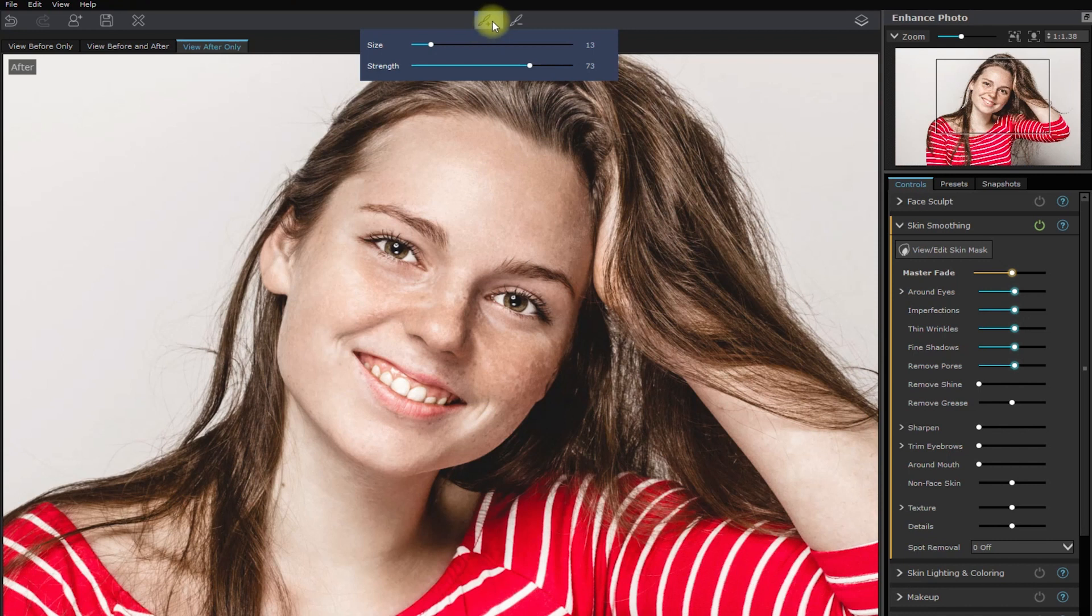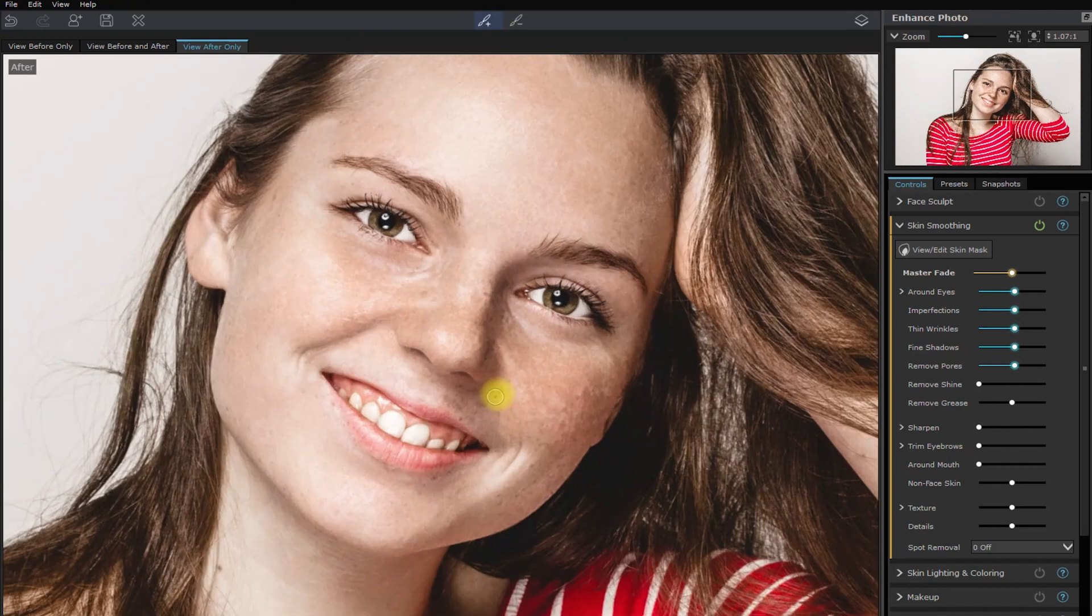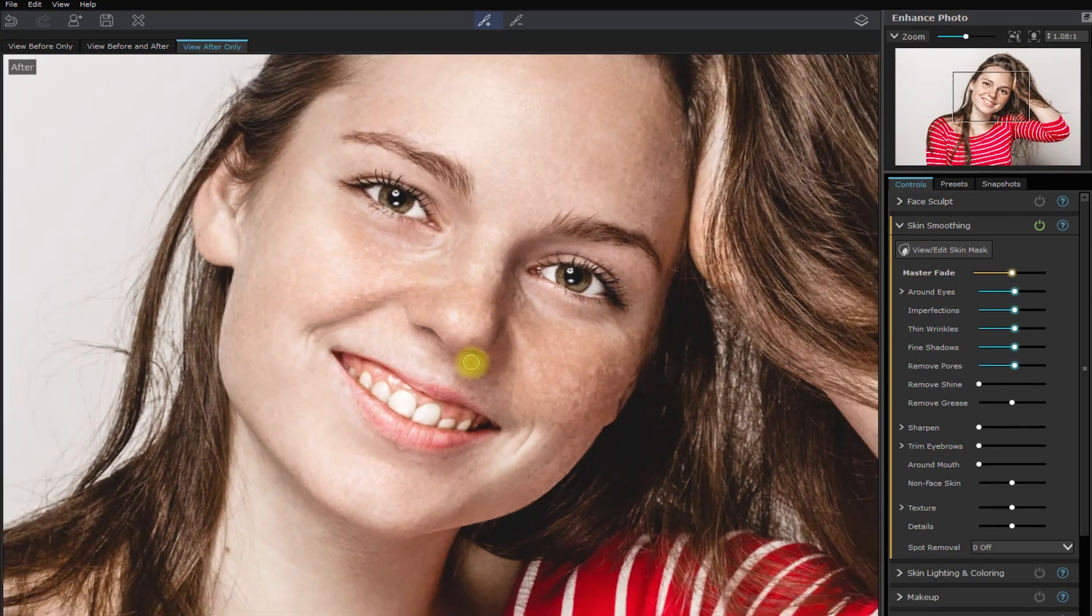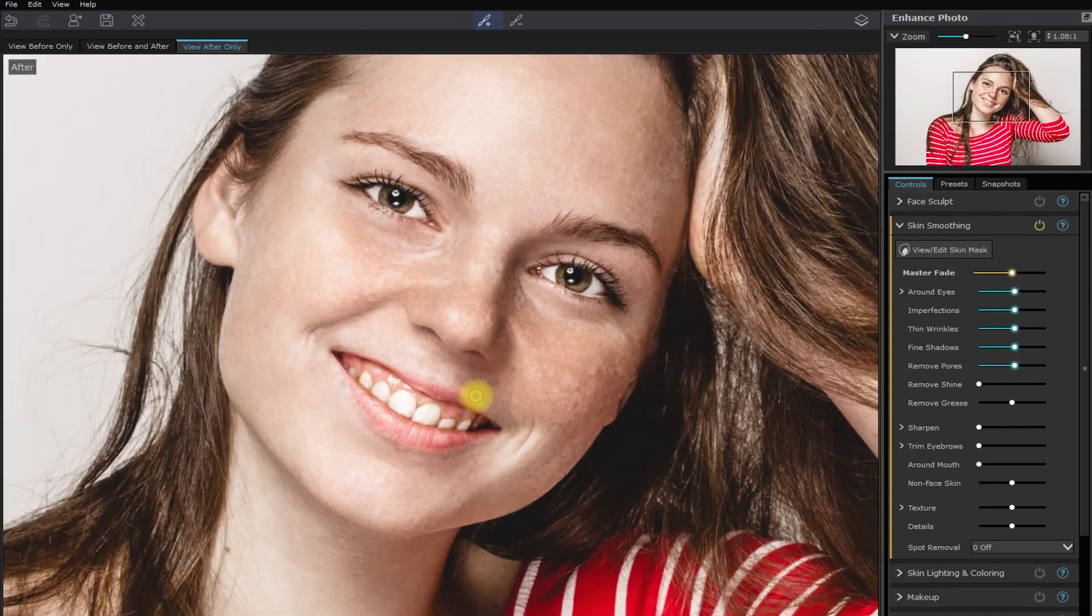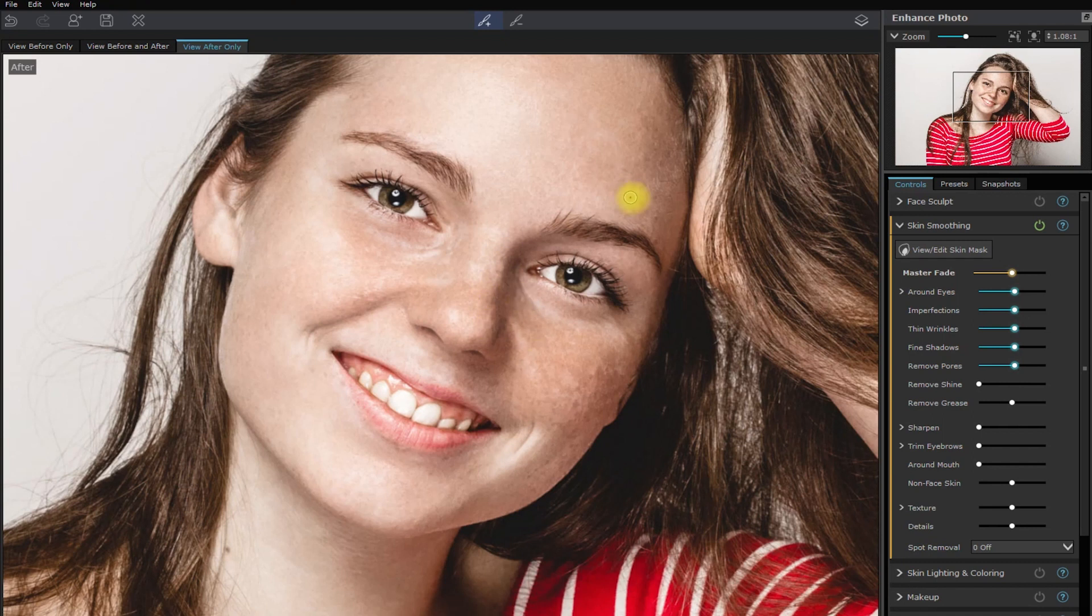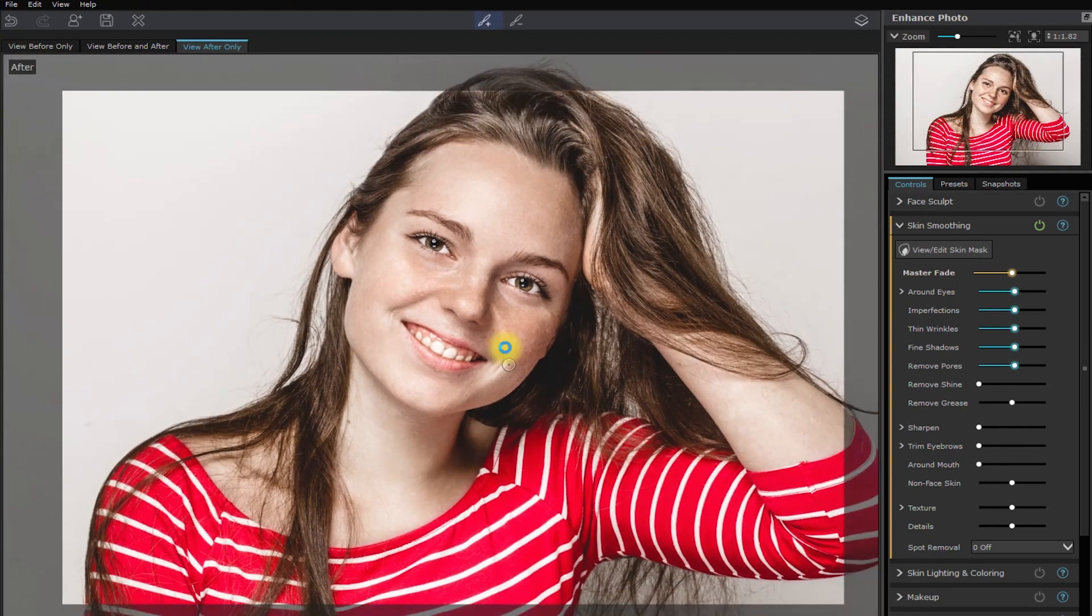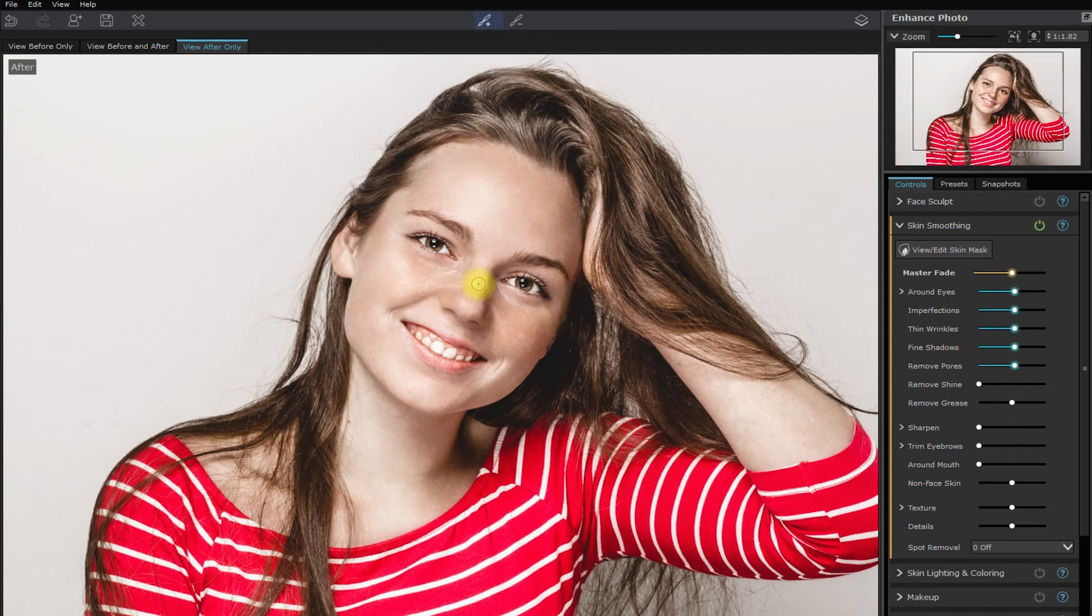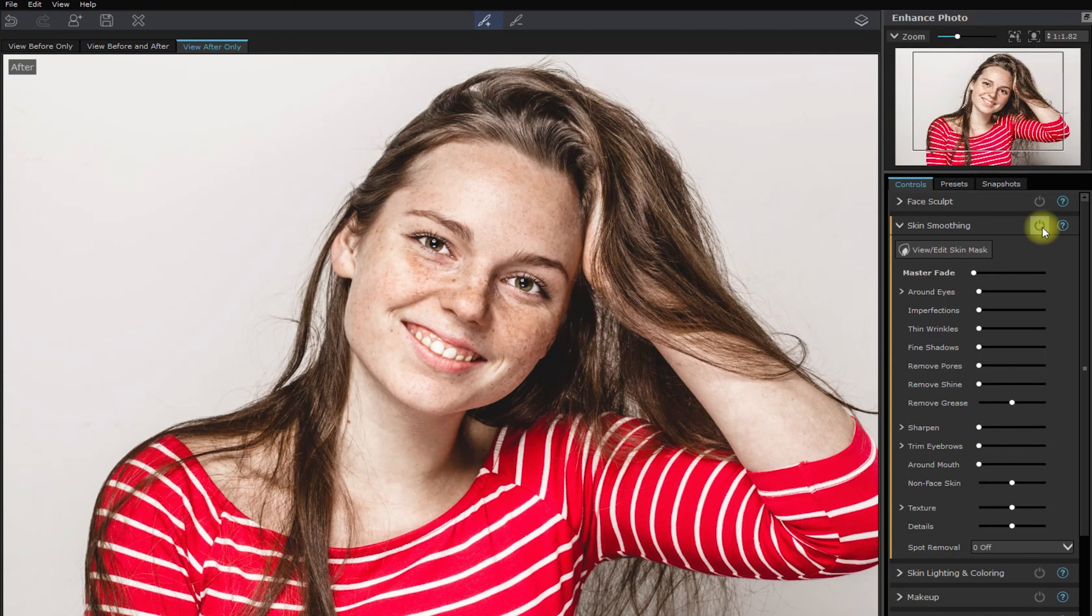We can also do some manual touch-ups on the face to remove obvious and distracting blemishes. This is similar to the spot healing brush tool in Photoshop, but it also tries to blend the colors of the skin. Okay, I think I'm done. Before. After.